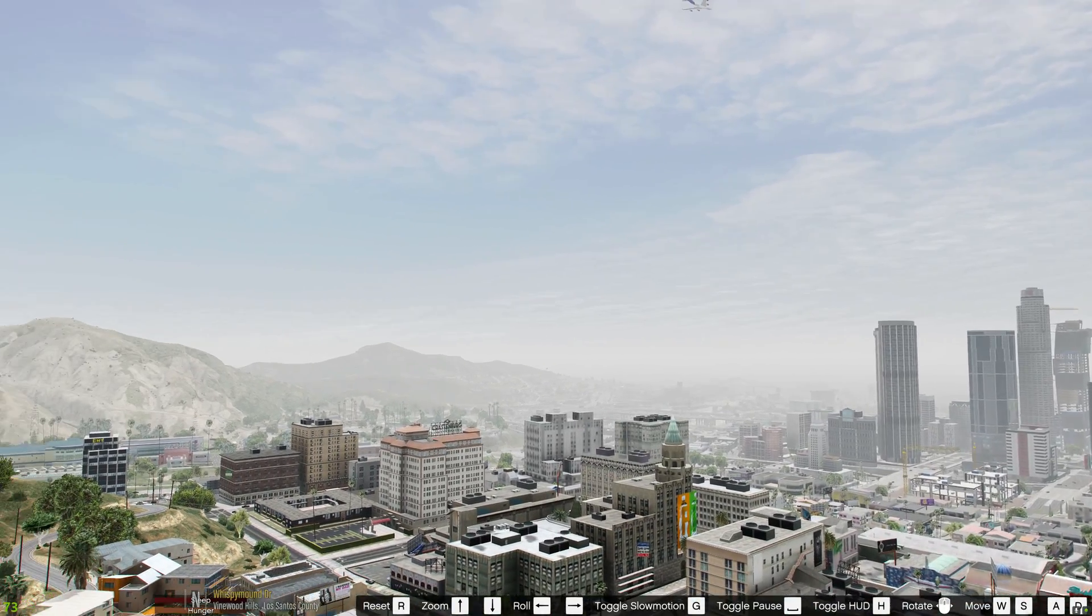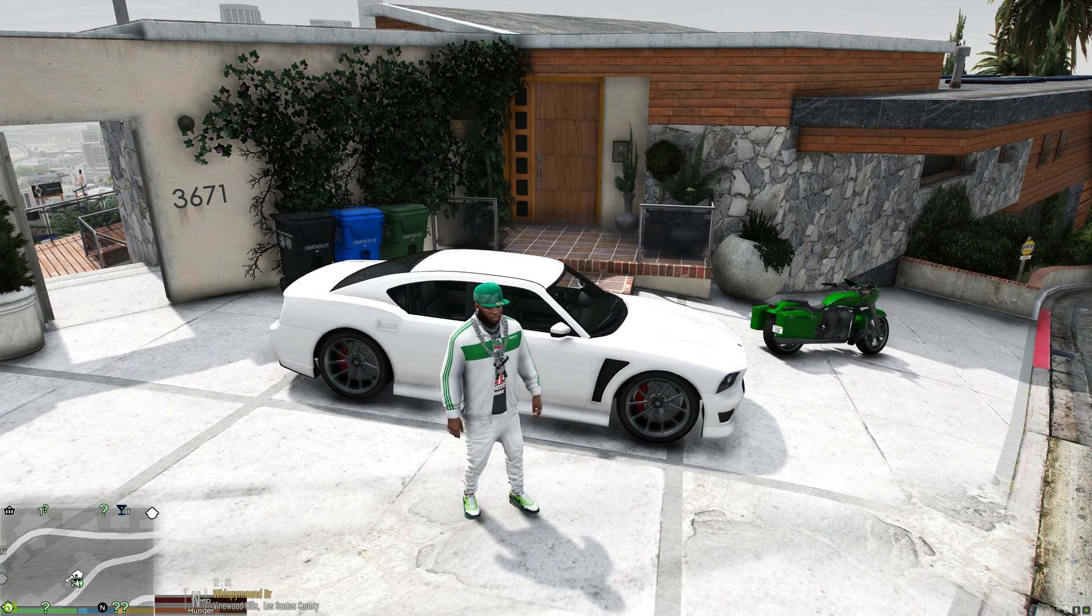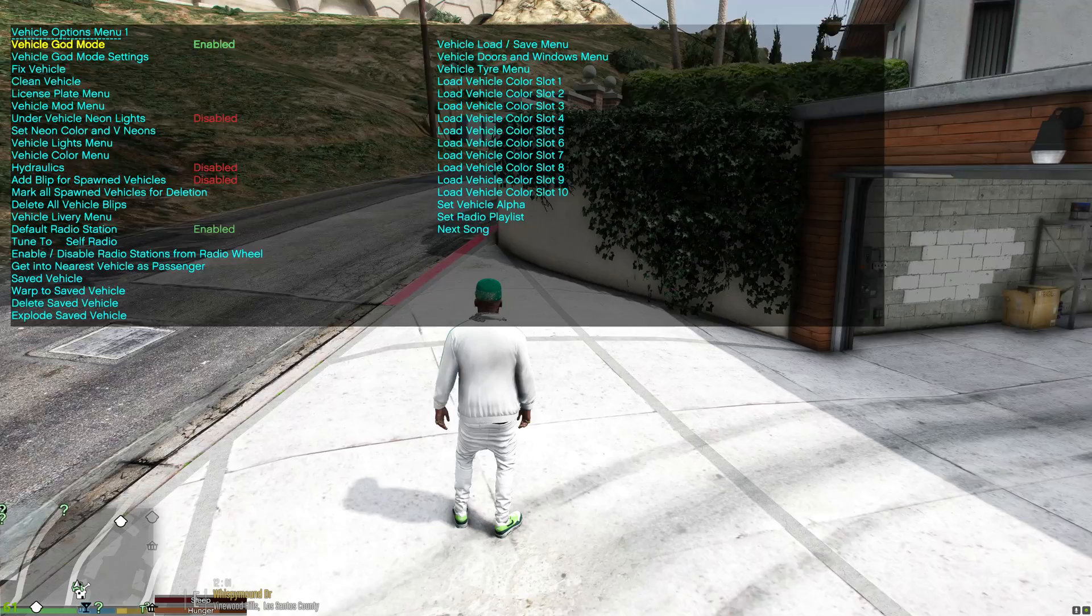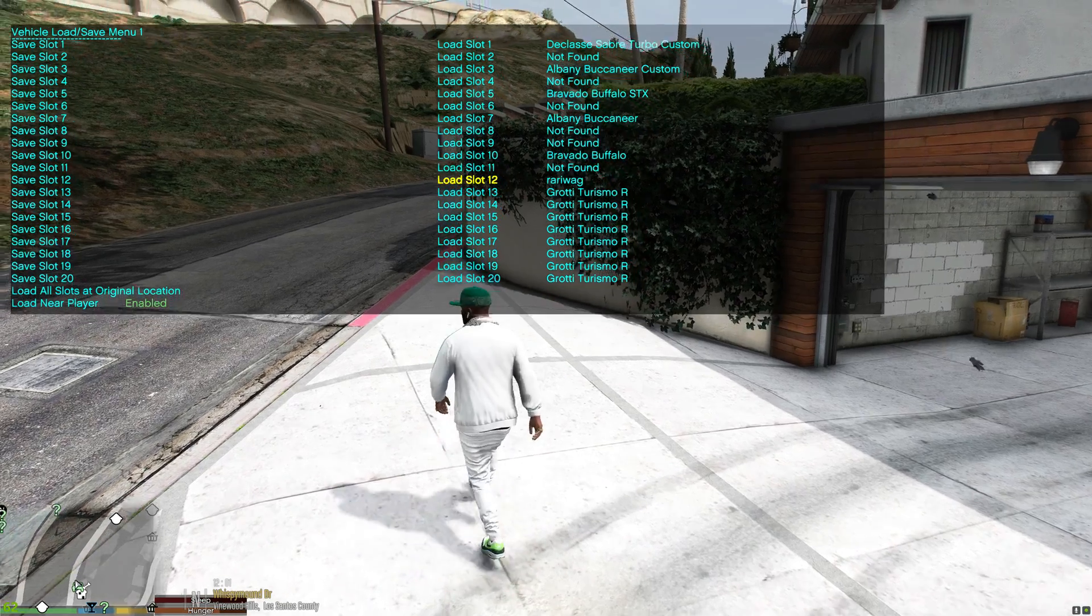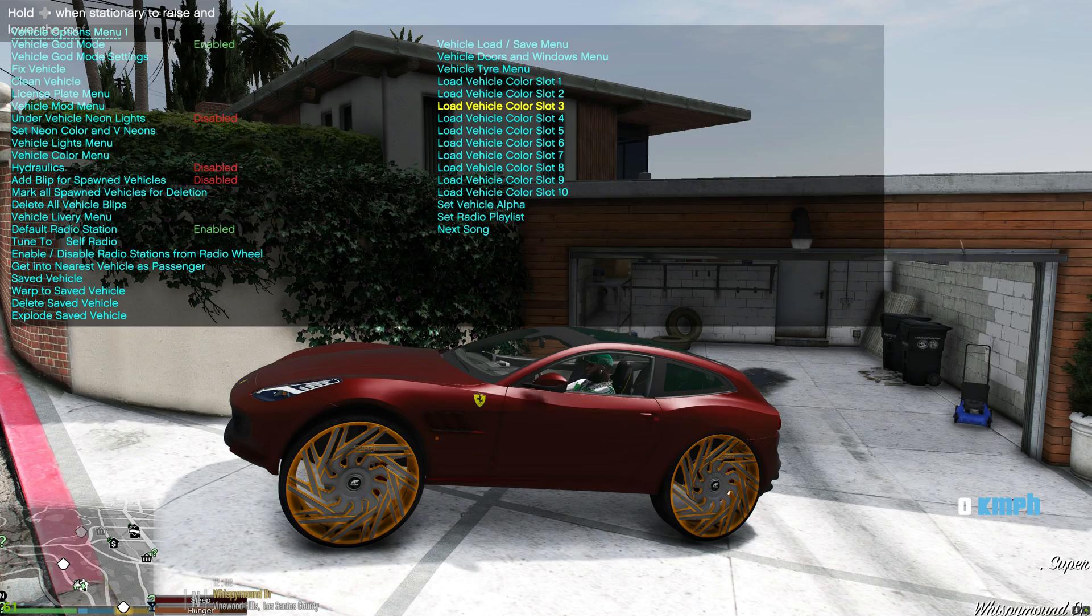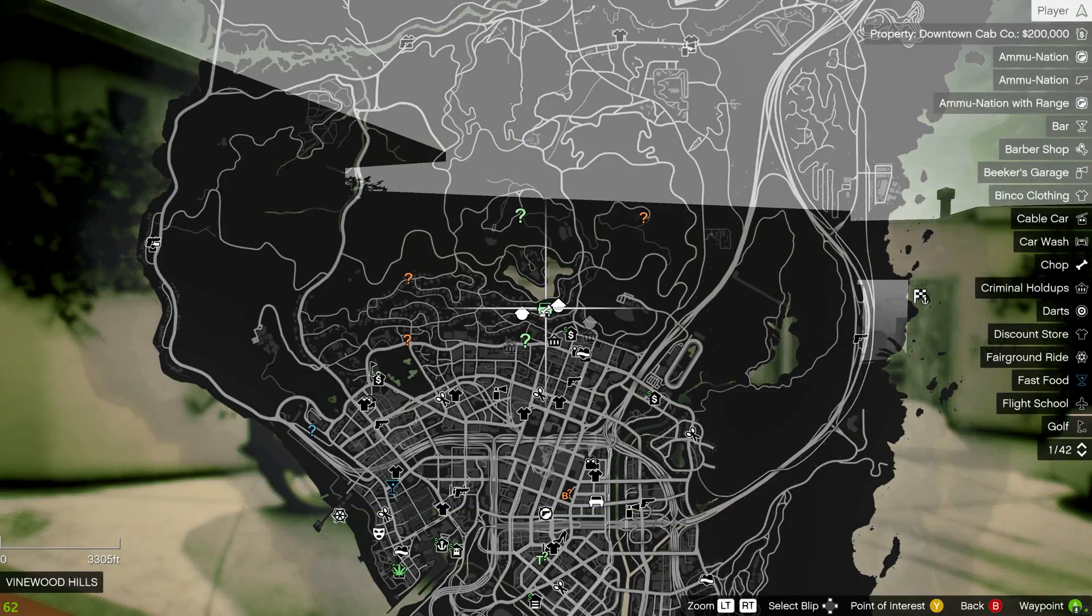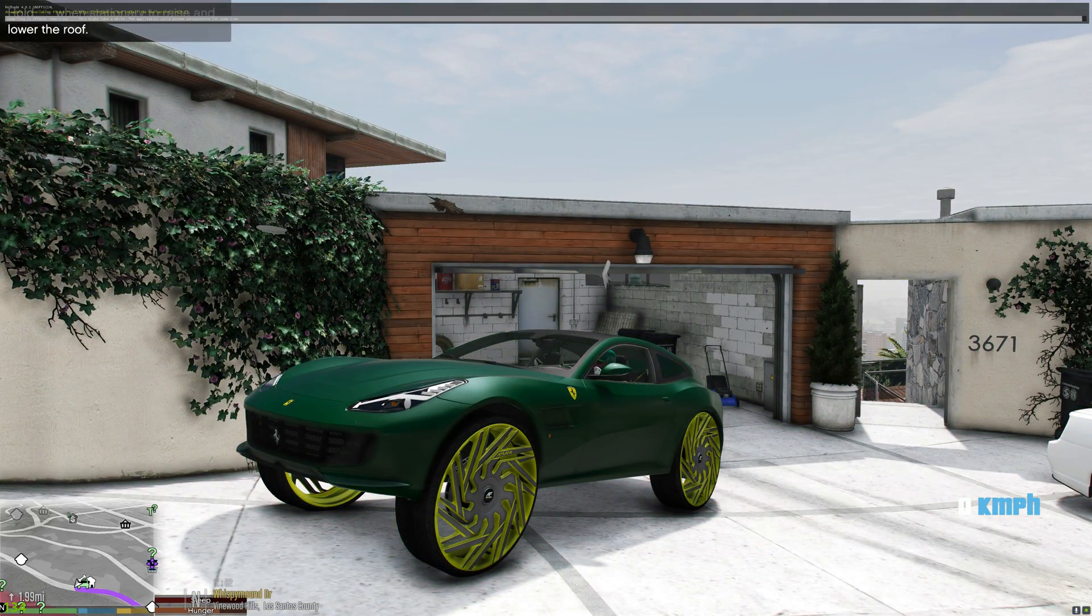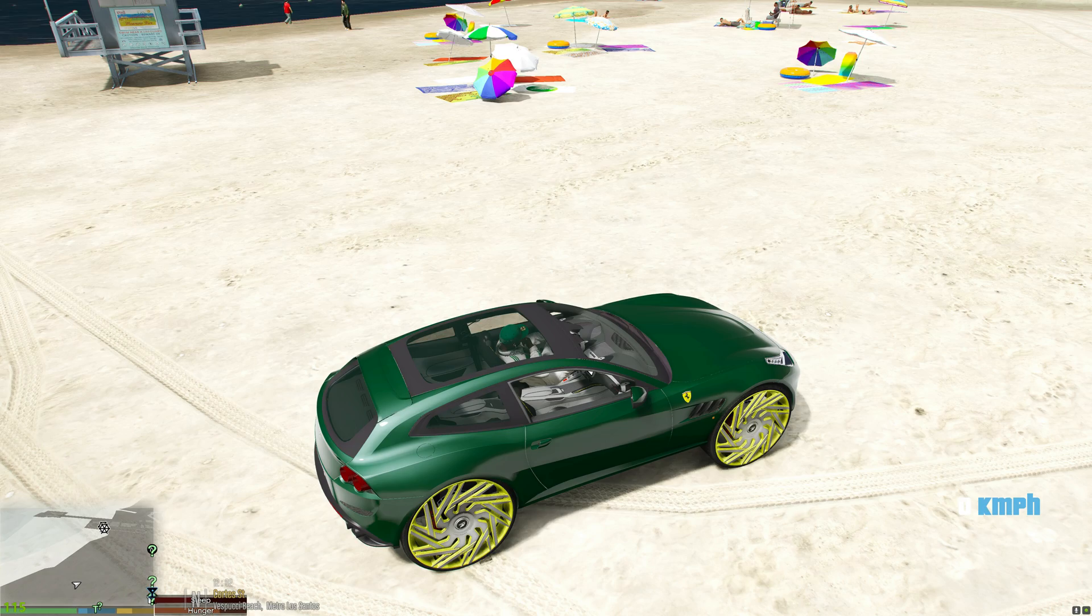Also we still have that Reshade preset so let's go ahead and check that out as well. But before we do that let's head to the beach and let's get a nice car to do that in. All right, this will work.